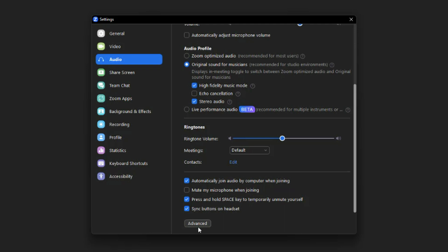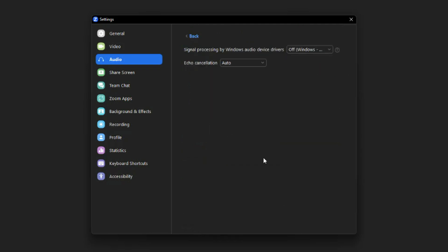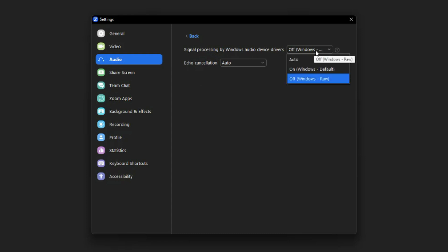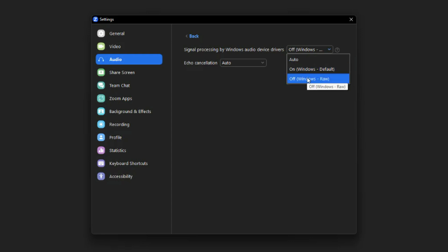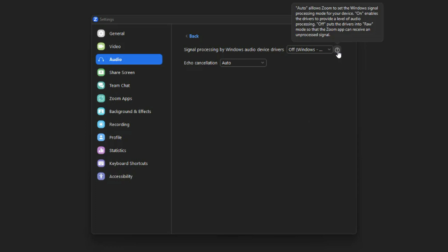Let's go ahead and dive into the advanced audio settings. If we go into Advanced, we're going to see a couple of things. 'Signal processing by Windows audio device drivers' — this will normally be set to either Auto or On by default. Turn that off. What this basically does is allow Zoom to set the Windows signal processing mode, giving Windows way too much permission. It makes it sound worse — just trust me, you want to turn this off.